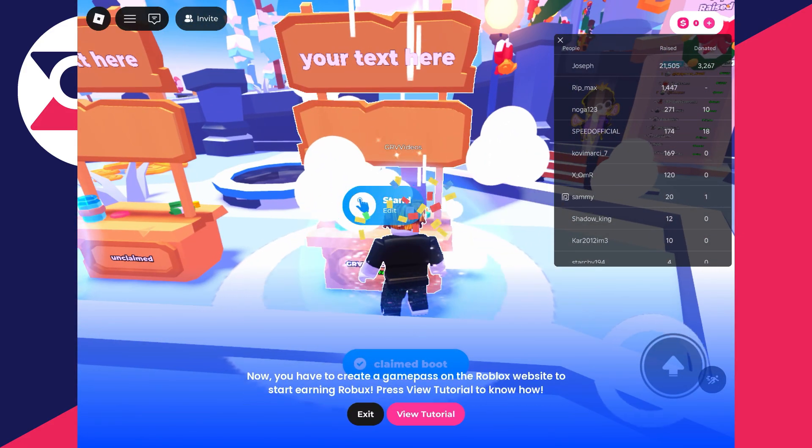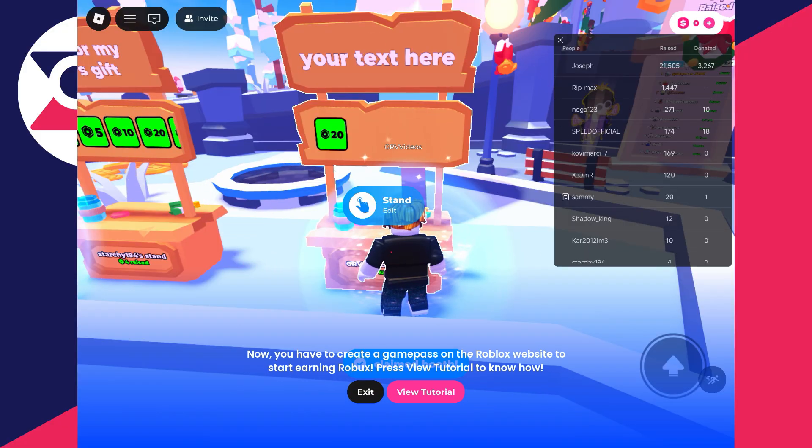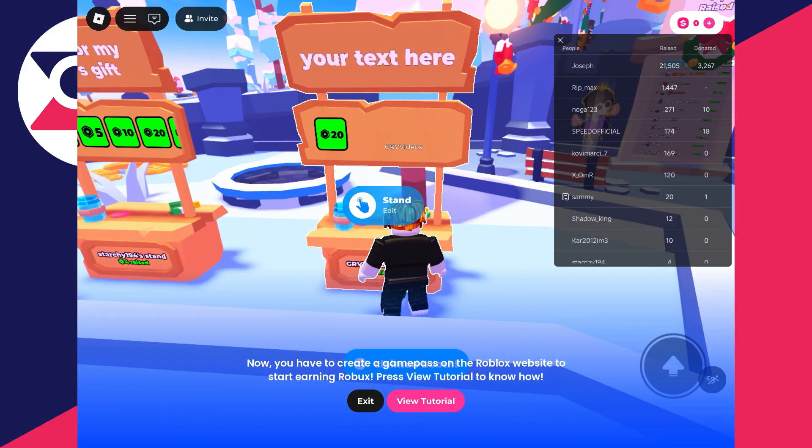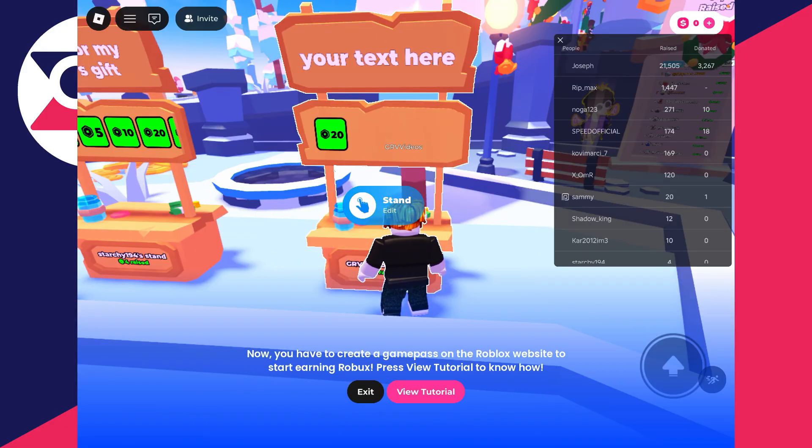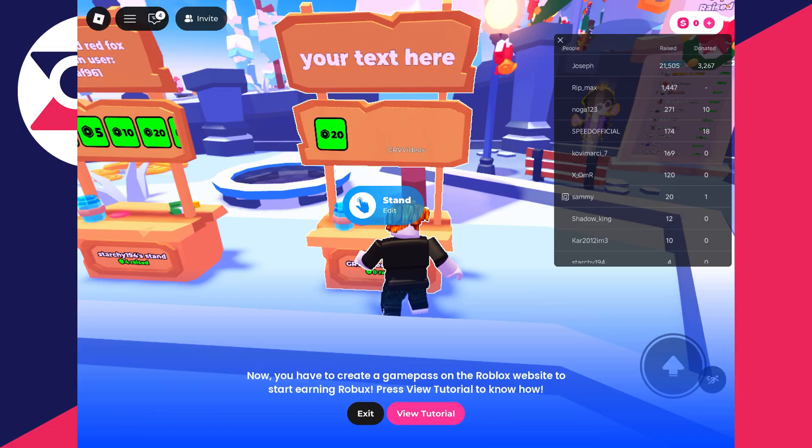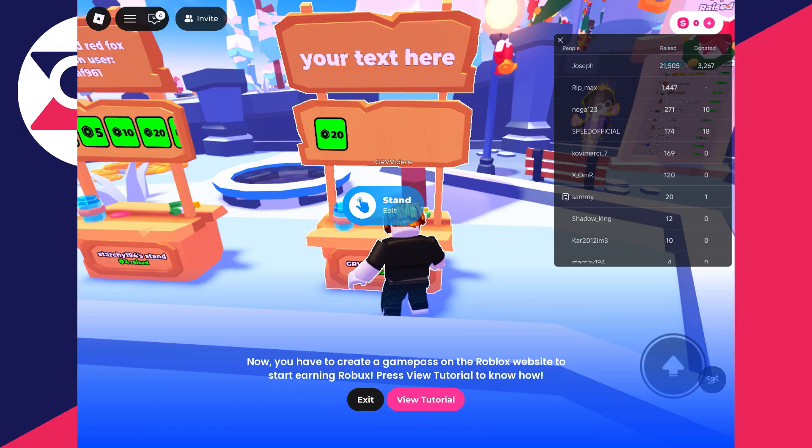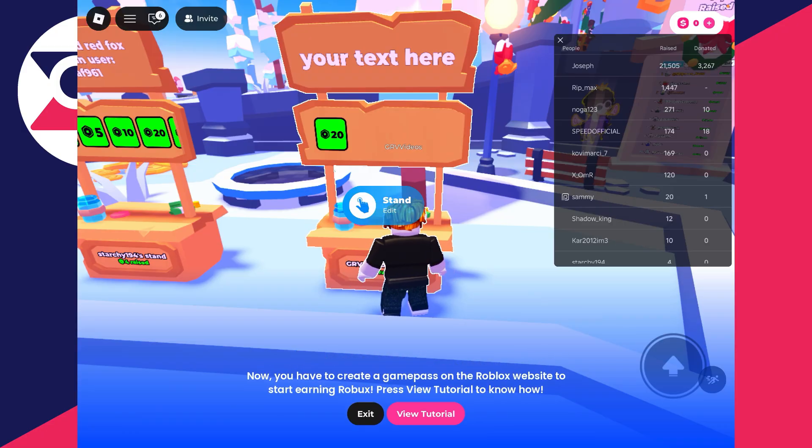I'll come to an unclaimed stand and tap and hold it. You'll see we now have a donation button, so you can create more passes for more buttons. People can tap on that and then buy it, and we'll get the Robux. If you're going to have more buttons, you need to create more passes and put them on sale.